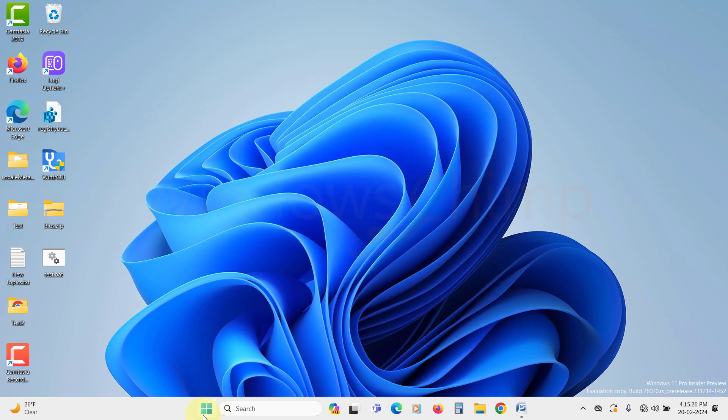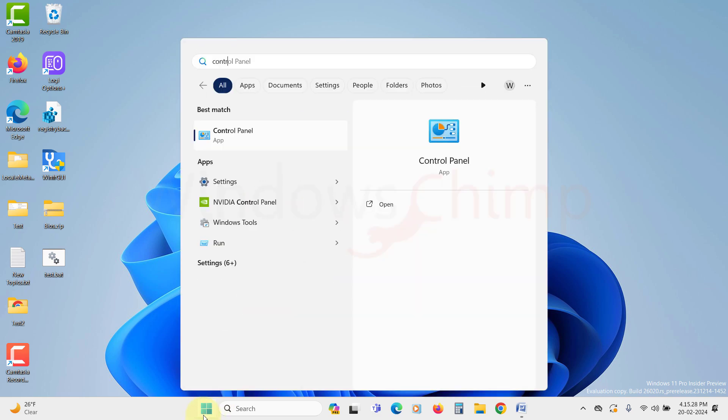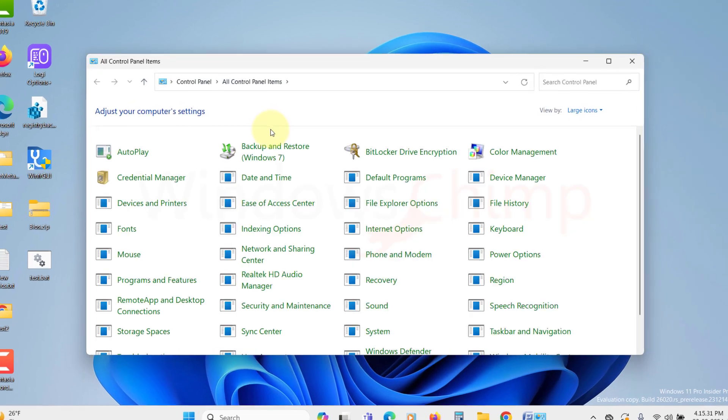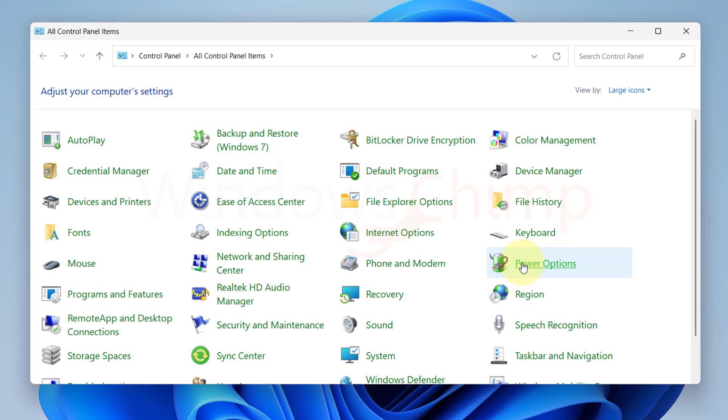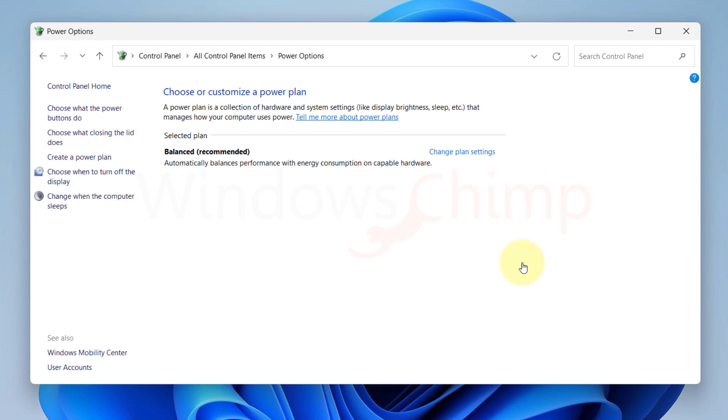Click on the Start button and search for the Control Panel. Open it. Now in here change the view by to large icon. Look for power options and click on it. Now here click on Choose what power buttons do.